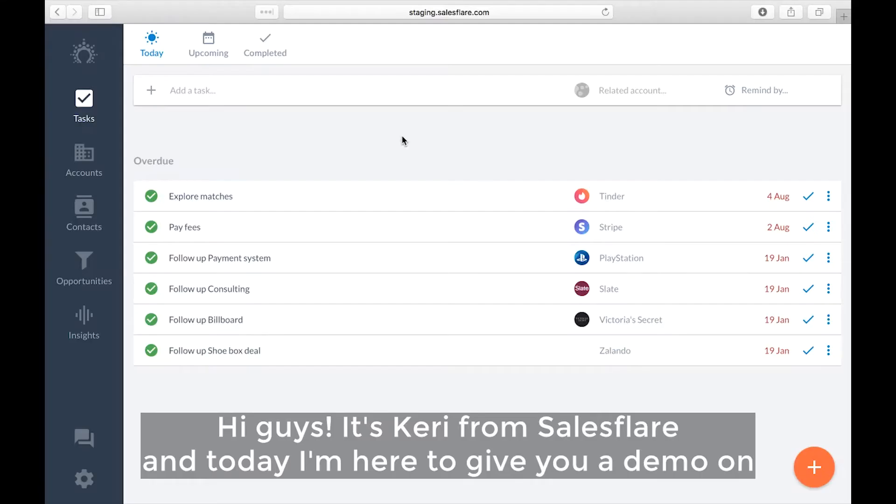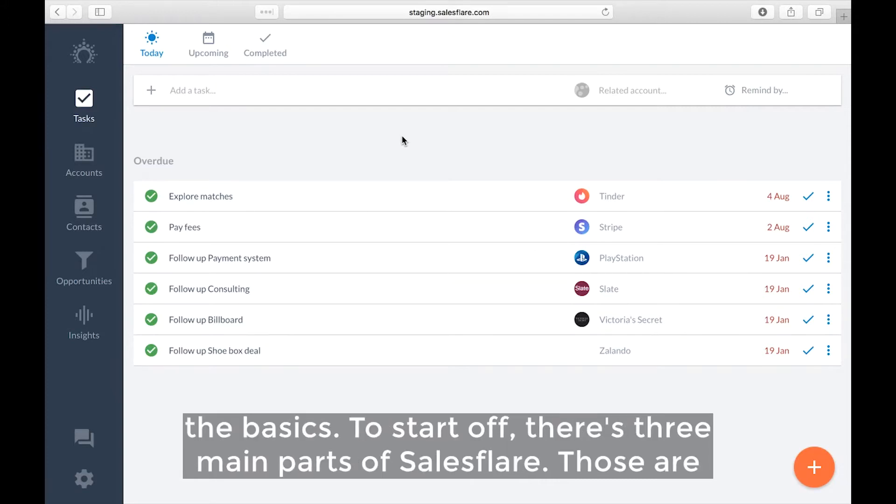Hi guys it's Carrie from SalesFlare and today I'm here to give you a demo on the basics. So to start off there's three main parts of SalesFlare.